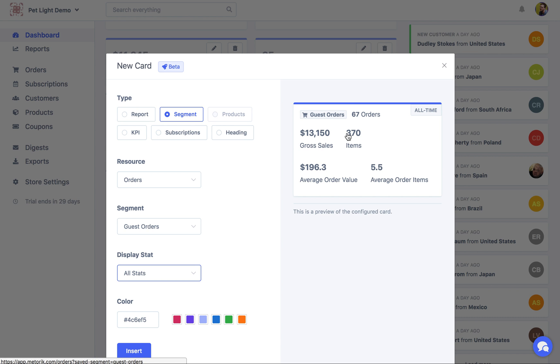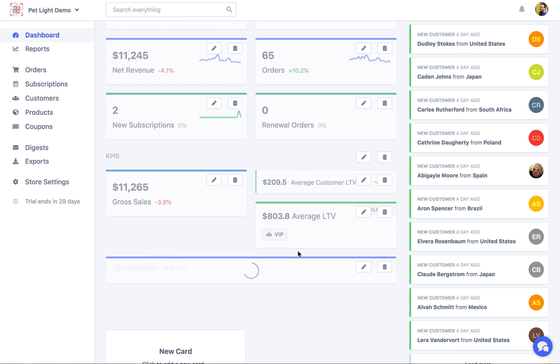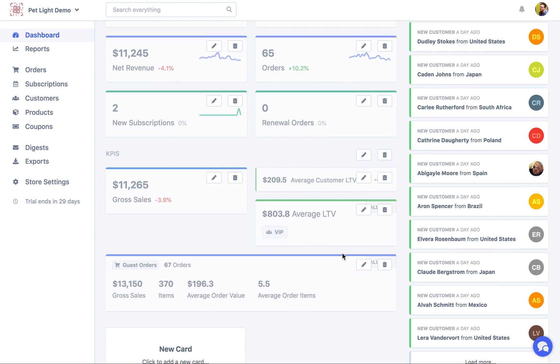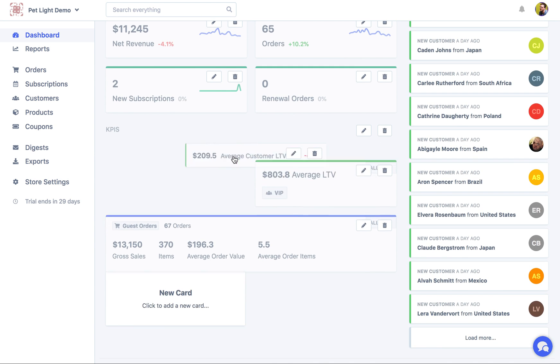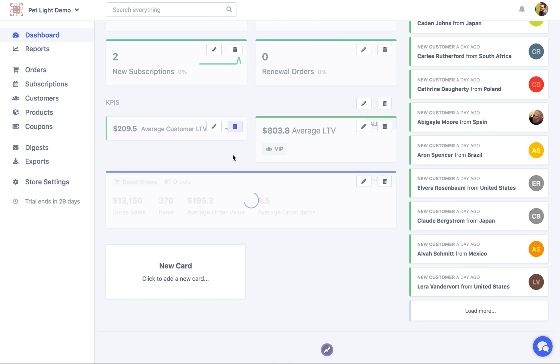And of course, these stats depend on the resource. So for orders, we've got the gross sales total, number of items, average order value and the average order items. So I'm going to insert that. That's going to take up the whole width of the page. And then I might get rid of that.